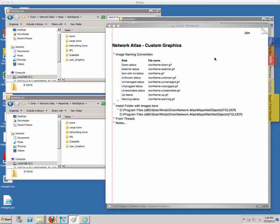Today we're going to make custom icons for Network Atlas. There are two ways to get custom icons into maps. There's the copy and paste method, which is sort of the quick and dirty way to do it — it doesn't lend itself to a very nice presentation. Or we could make our own images and bring those into Network Atlas as custom graphics.